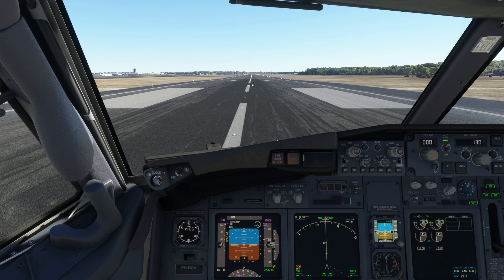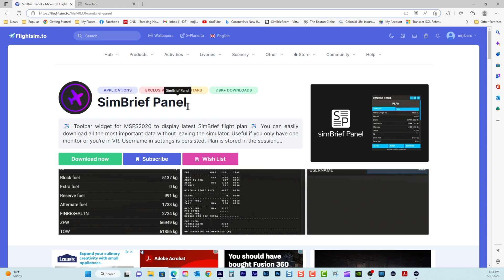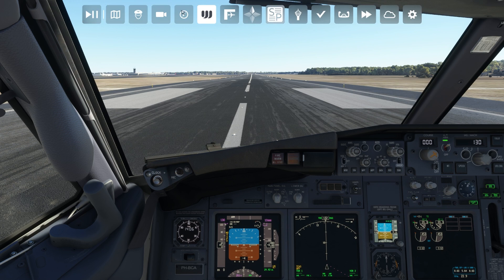The name of this add-on is SimBrief Panel. If you go to flightsim.to and search through the community for SimBrief Panel, you'll find it. You can download it — it's free and very useful. Once you download it, unzip it and move that folder to your community folder.